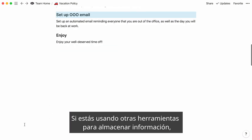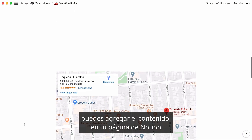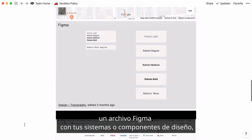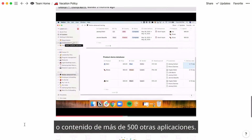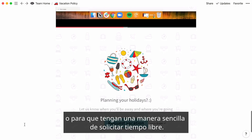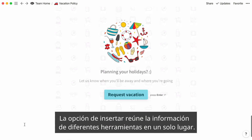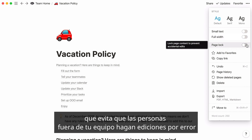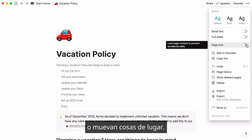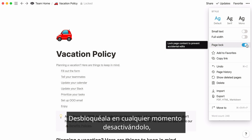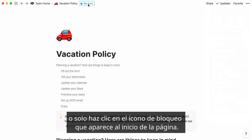If you're using other tools to store information, you can also add that content into your Notion page. Embed a Google Maps showing where nearby restaurants are, a Figma file with your design systems or components, a Loom video that captures your sales demo, or content from over 500 other apps. You can even embed a Typeform survey to collect information on your team or give people an easy way to request time off. With embeds, all of your information across tools can live in one place. Head to the page's three-dot menu at the top right, and you'll find the Page Lock option, which prevents other people on your team from making accidental edits. Turn this toggle on to lock the page, and unlock it at any point by toggling it off or clicking the locked icon at the top of the page.